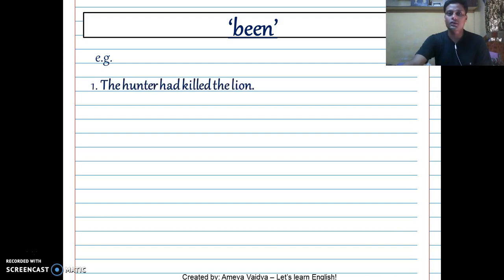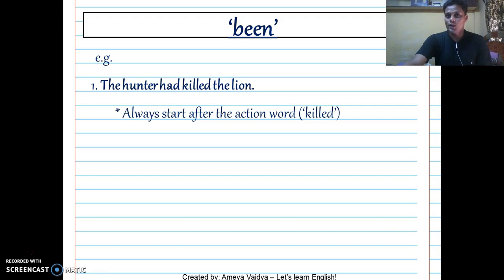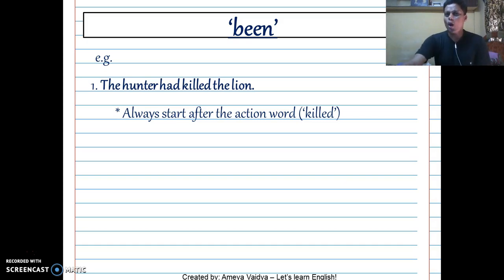Let's get started with the first example. 'The hunter had killed the lion.' It is important to remember that you always have to start the passive voice answer after the action word. The action word here is 'killed,' and you have to begin your answer after that — regardless of the arrangement of the sentence. Change the voice is normally assumed as last thing first, first thing last, but that's not always the case.